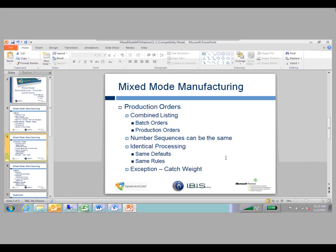The one exception to combining everything between process and discrete manufacturing is around catch weights. If you're using catch weights, you have to use the process functionality — so you have to use formulas. Traditional bill of materials will not allow you to add an item set up to use catch weights. So if you're going to use catch weights for a particular finished good, you would want to use the process functionality, set it up as a formula, and use batch orders.